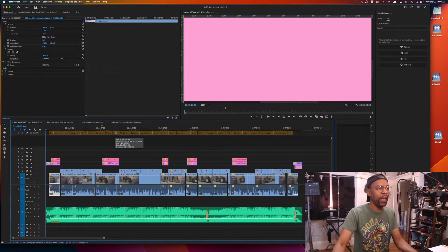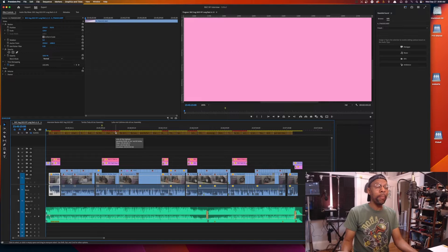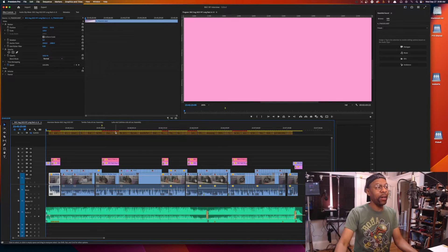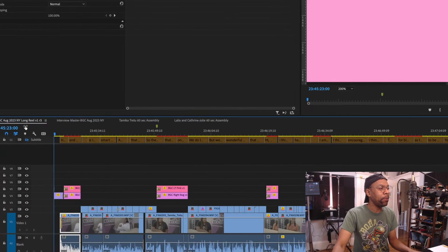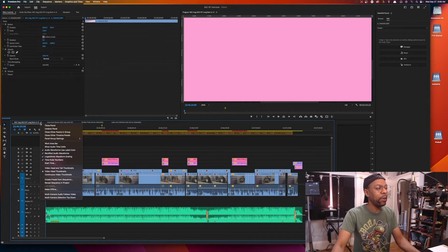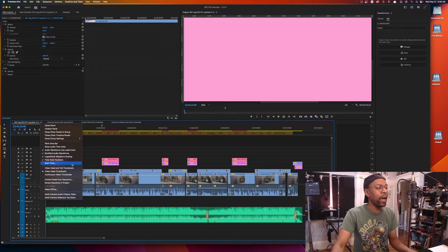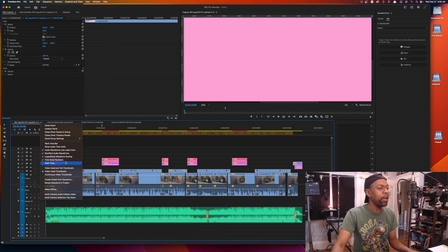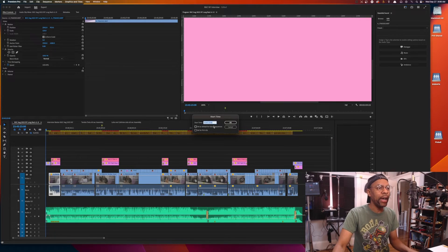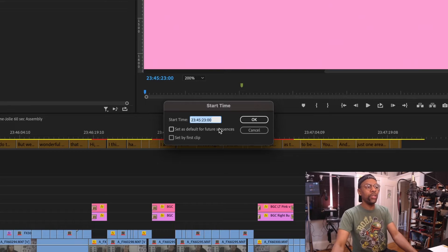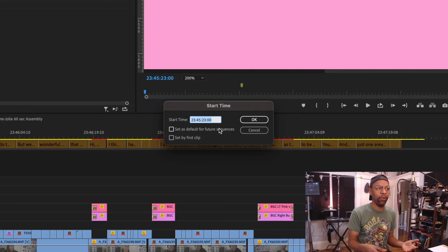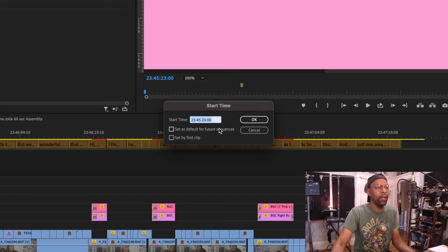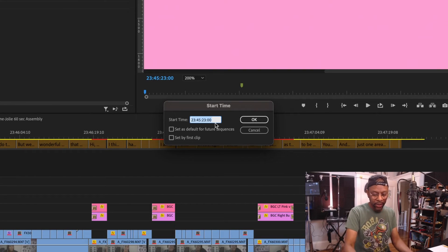If you go to your sequence settings, if you're looking at the sequence that you're working on, click on the little sandwich bar right there and come down to Start Time. You see that option right there, Start Time? That's what you're gonna click. You get this dialogue box here, Start Time. Notice this start time is 23:45:23. It's like, why the heck was it like that?